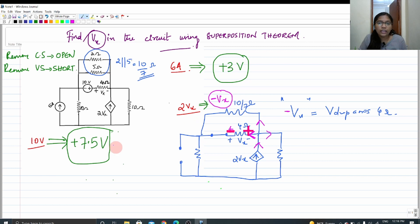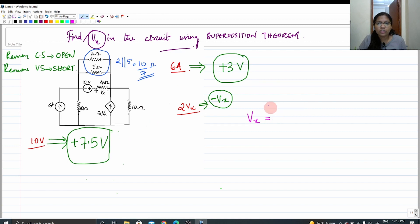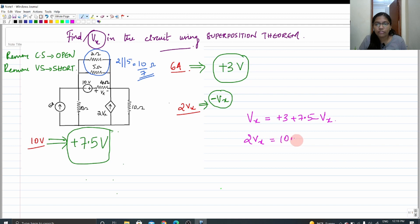We now have the individual voltage contributions from each source. According to superposition, we add them all together. The total voltage across 4 ohms is Vx, so: Vx = 3 + 7.5 + (−Vx). This gives 2Vx = 10.5, therefore Vx = 10.5 / 2 = 5.25 volts.